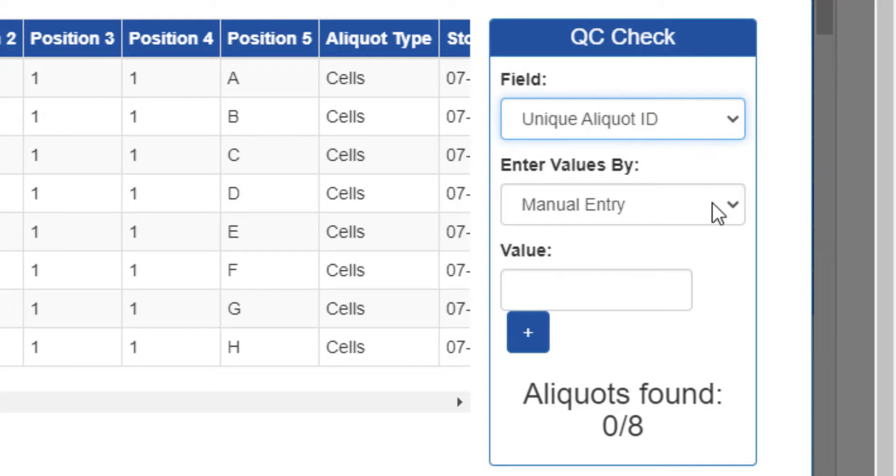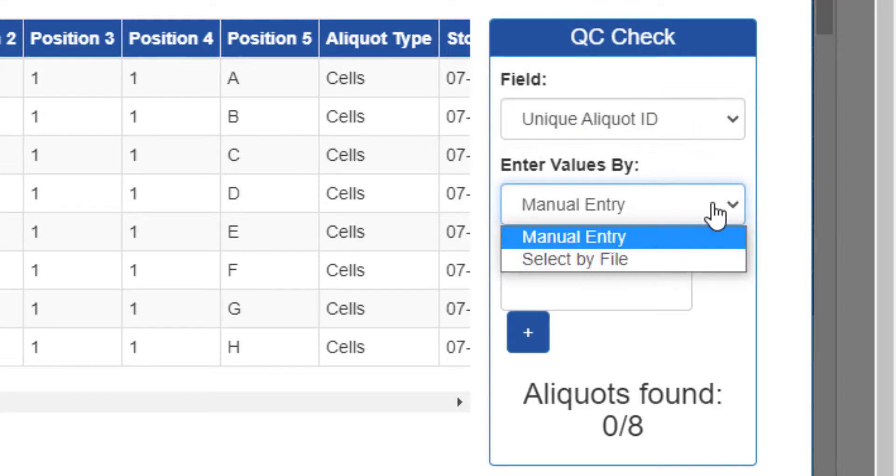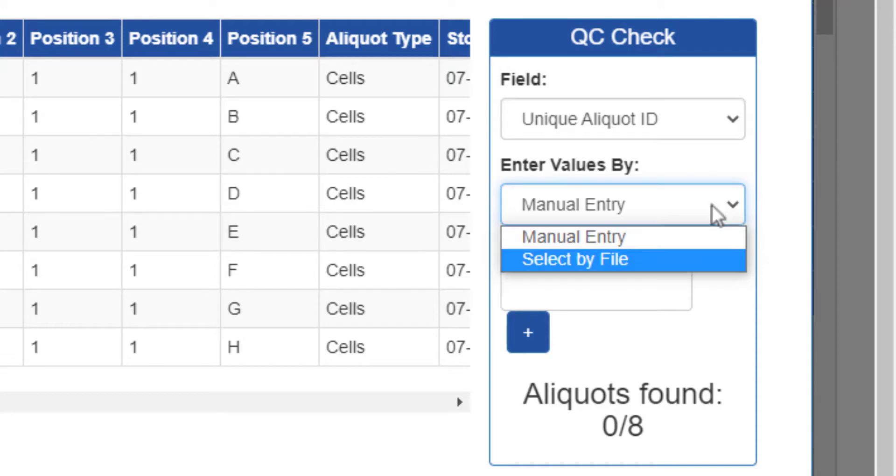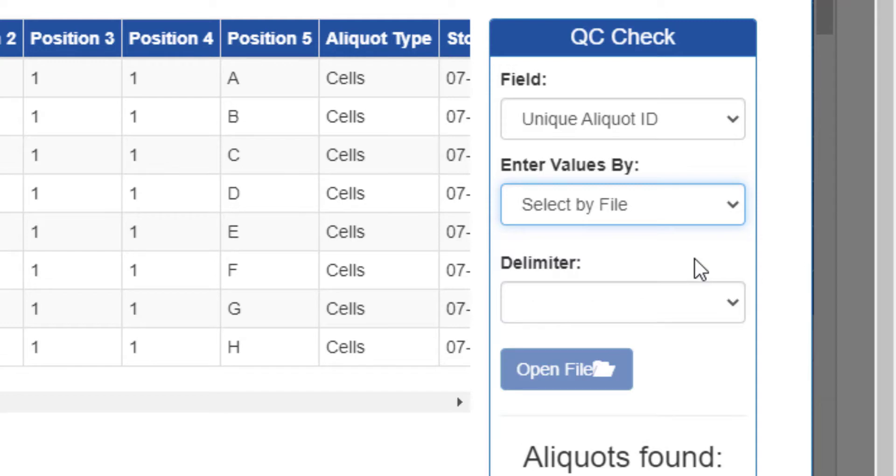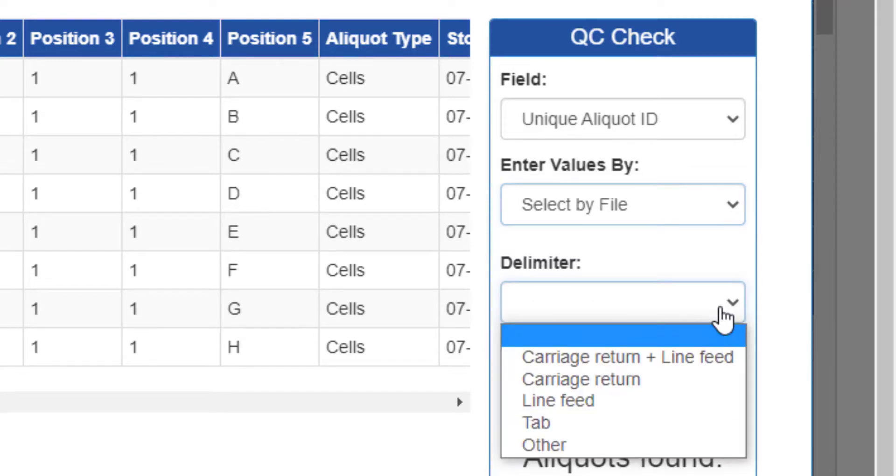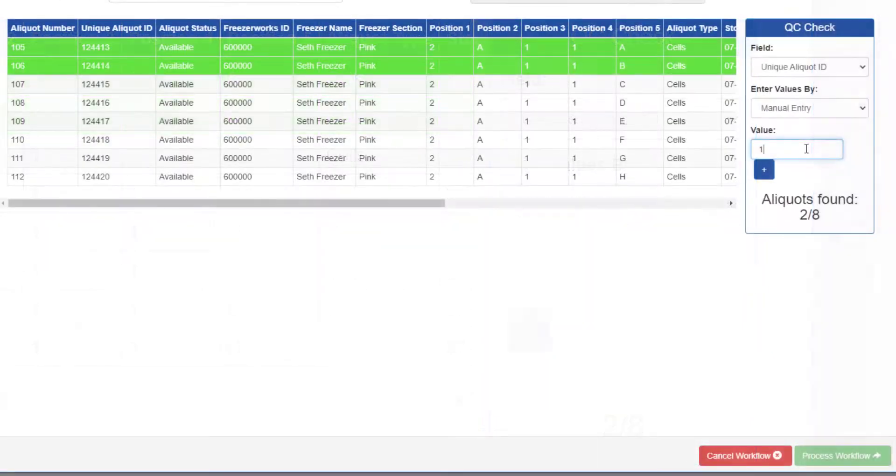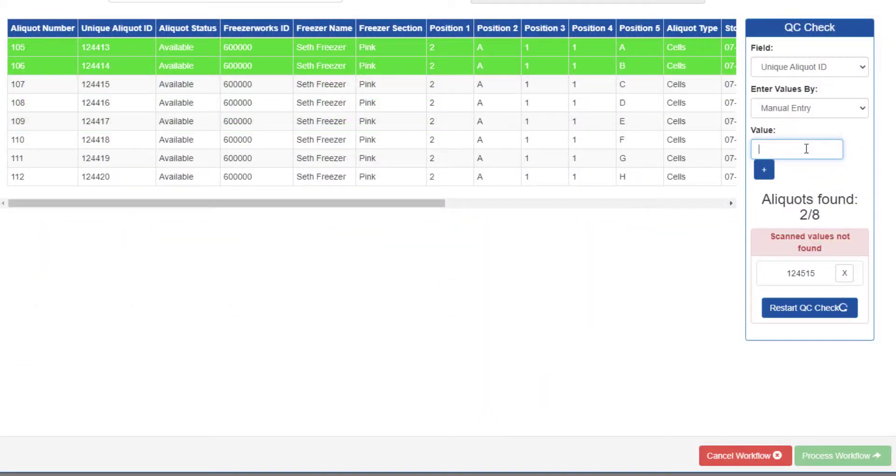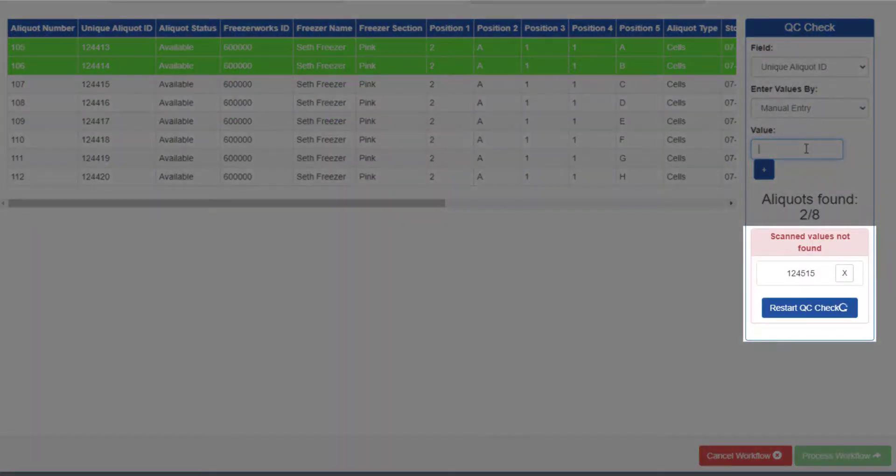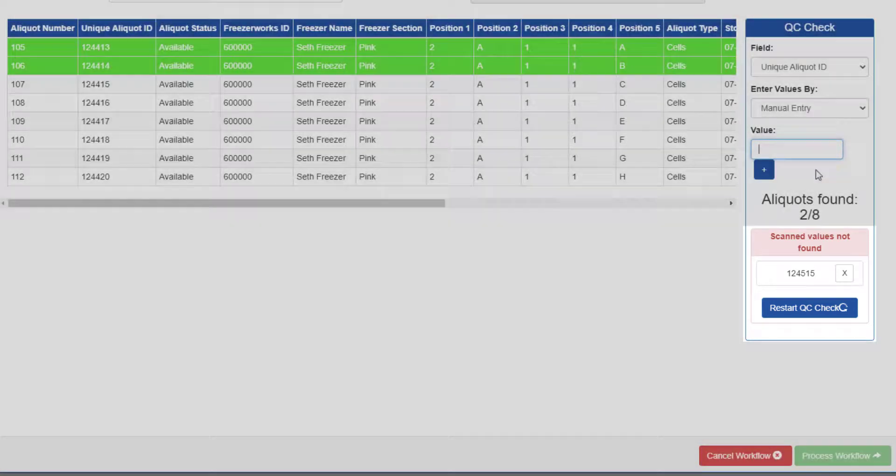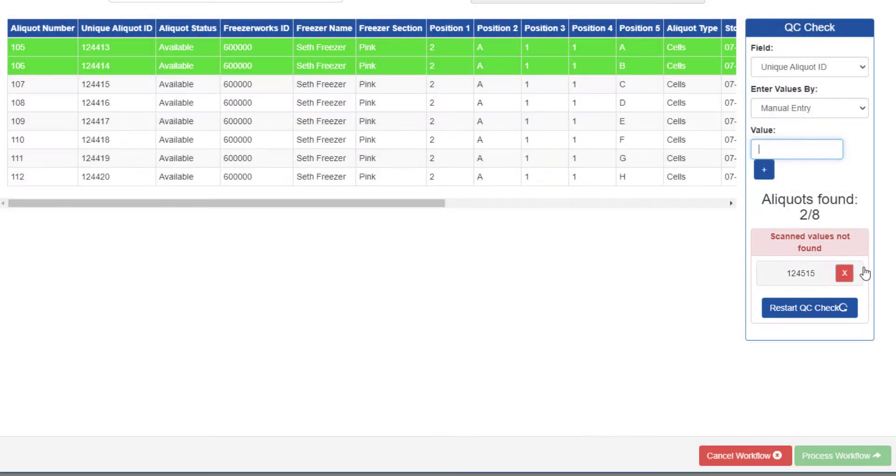You can either check using manual entry, with a barcode scanner for instance, or using select by file, however your organization operates. If you choose select by file, you will need to provide the delimiter your external file uses, i.e. what separates the data. If any of the values you enter are incorrect, the program will let you know, and you can remove the incorrect values or just restart the whole process.